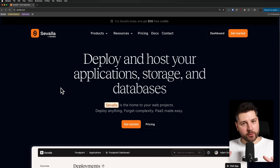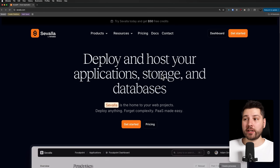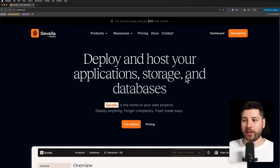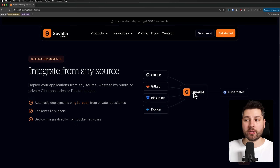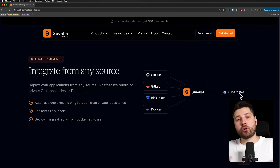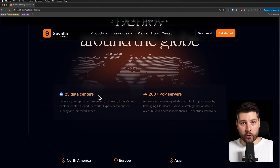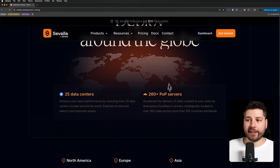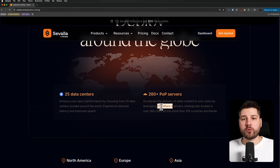Now before we continue, I want to take a quick moment to talk about the sponsor of today's video — Savala. Savala is a platform similar to Vercel but for any application outside of Node.js. You can deploy and host any application; they have storage containers and they also run and manage databases for you, all in one platform. You can integrate and deploy from any source — GitHub, GitLab, Bitbucket, or even a Docker container — and it runs on their robust Kubernetes network deployed across the world with data centers in 25 different regions.